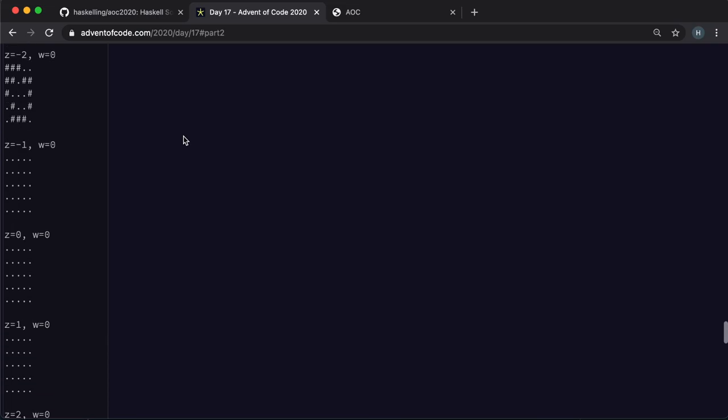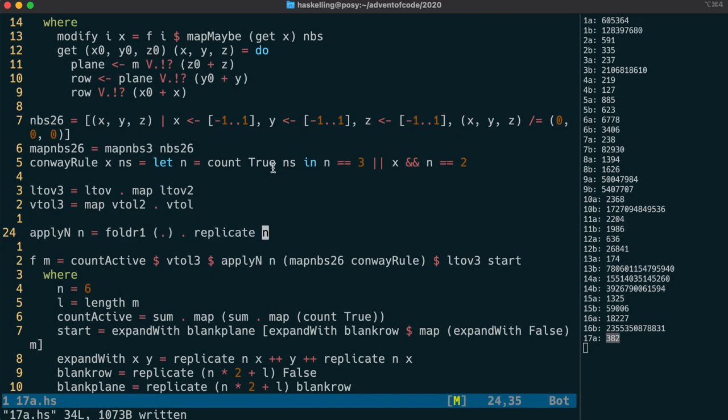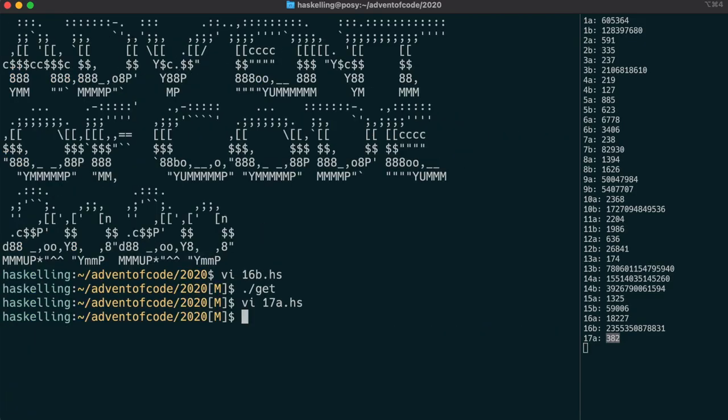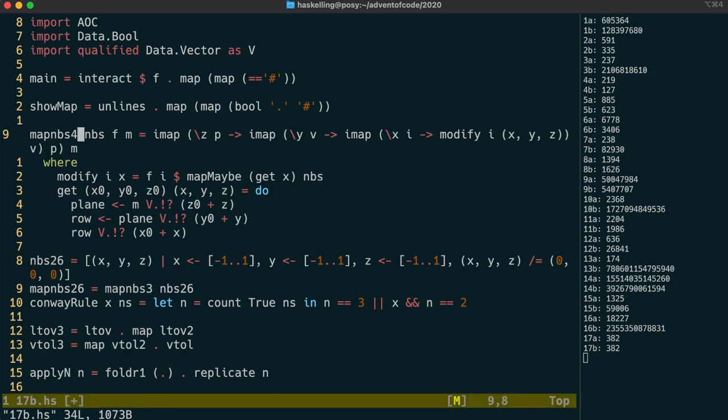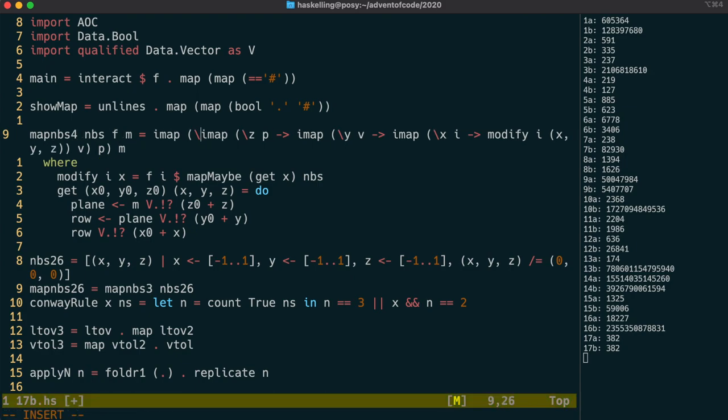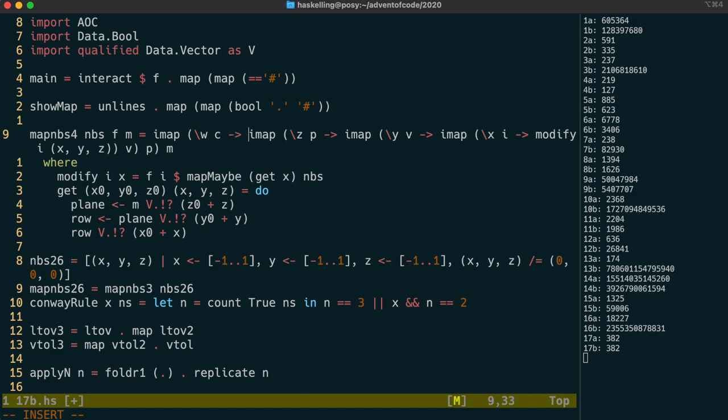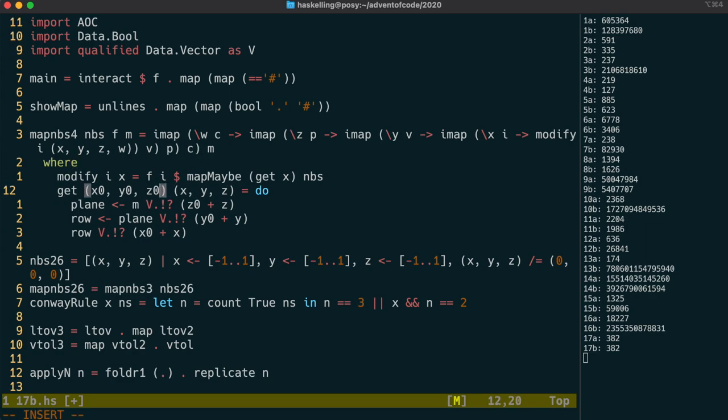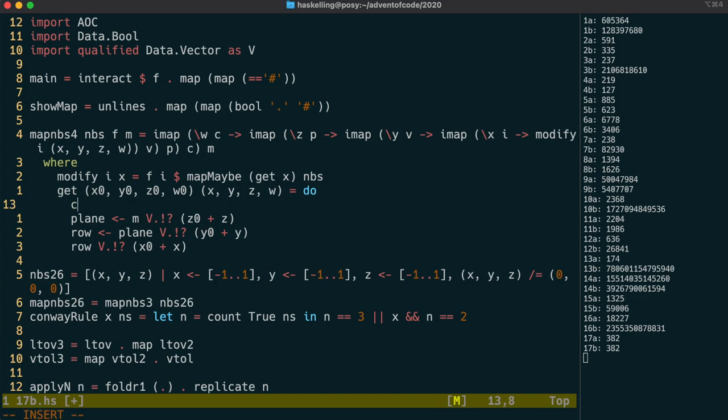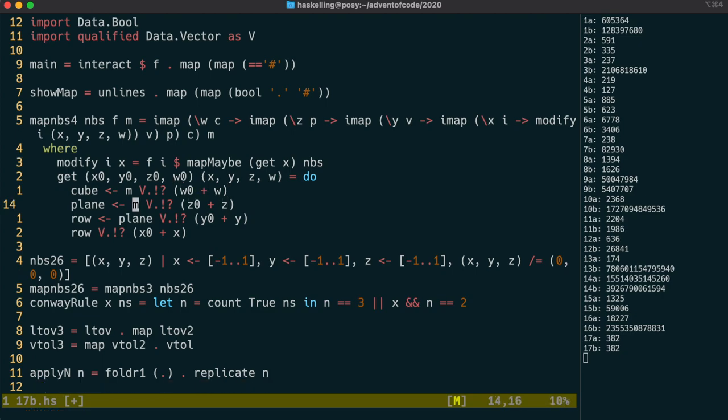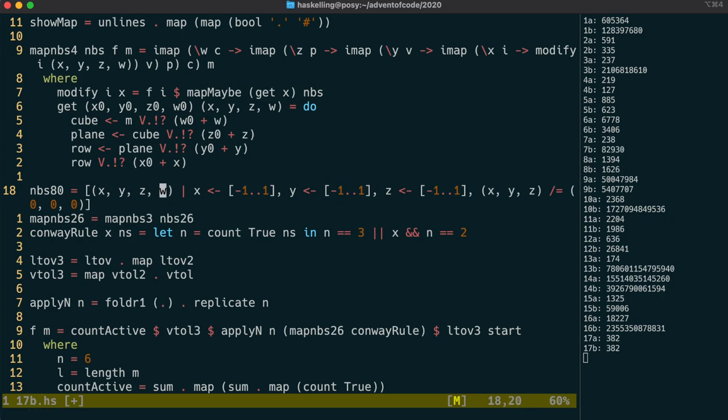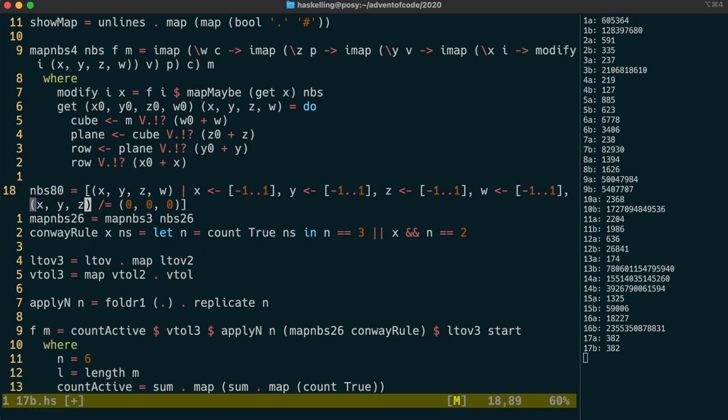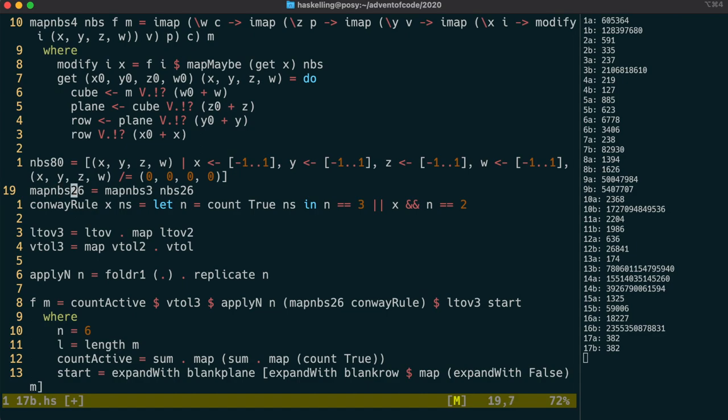Now part two just asks us to add an extra dimension. So I think that should be quite straightforward. We can add a fourth dimension to our map neighbors function in the same way that we added a third dimension earlier. Let's call our fourth dimensional index w, even though it's not quite in order. And then we imap over every cube under that. The get function will then have to use the w values to pull out the correct cube from our grid. The plane is then selected from that cube. So now we're going to have to get the 80 neighbors. And that should be as easy as just adding an extra dimension to this list comprehension. I'll then make the map26 neighbors function into a map80 neighbors function.